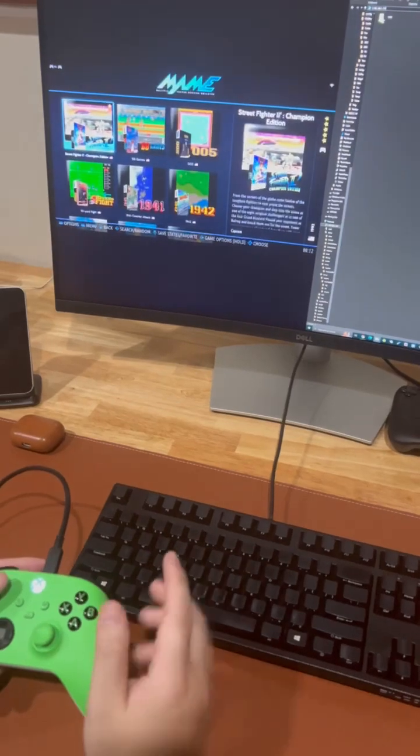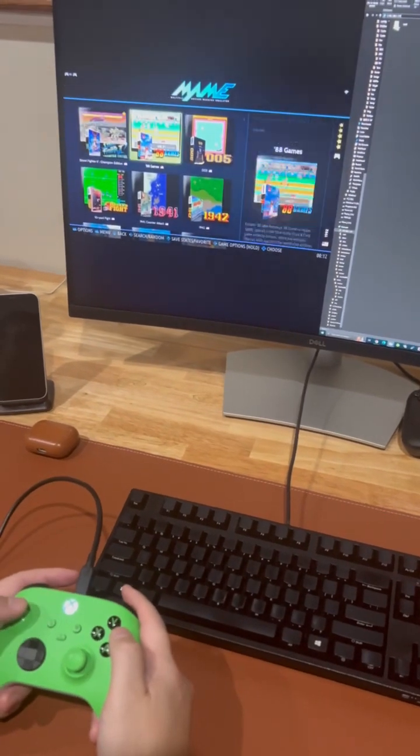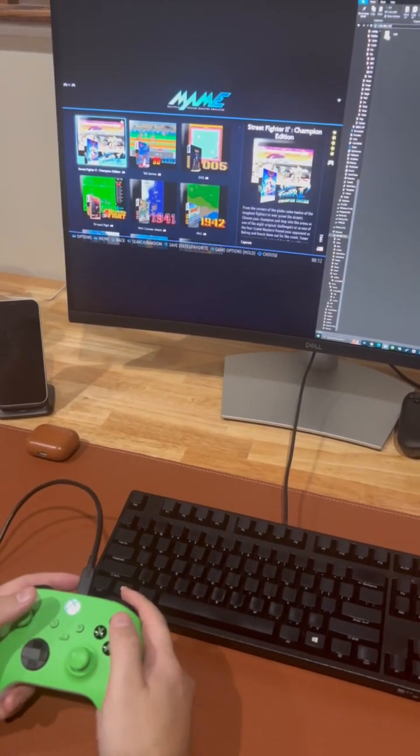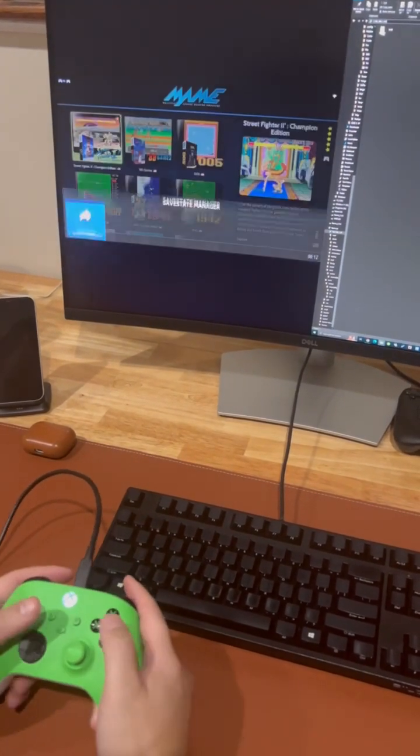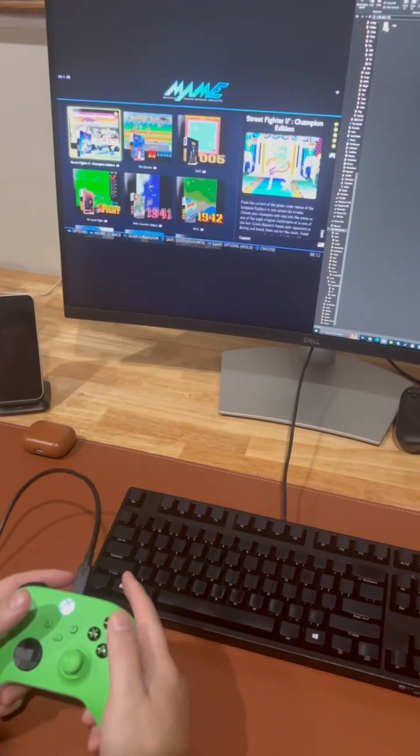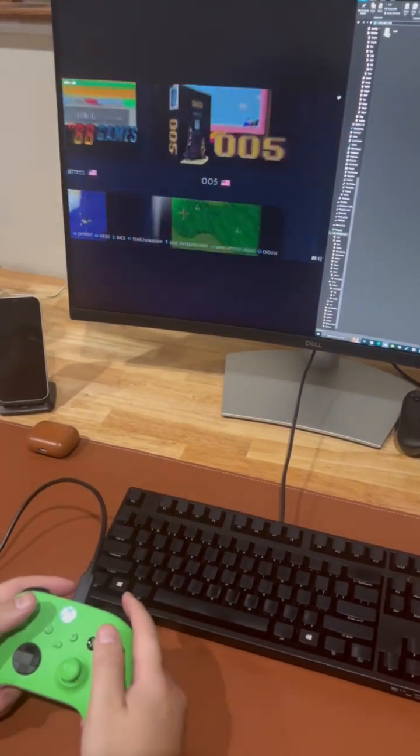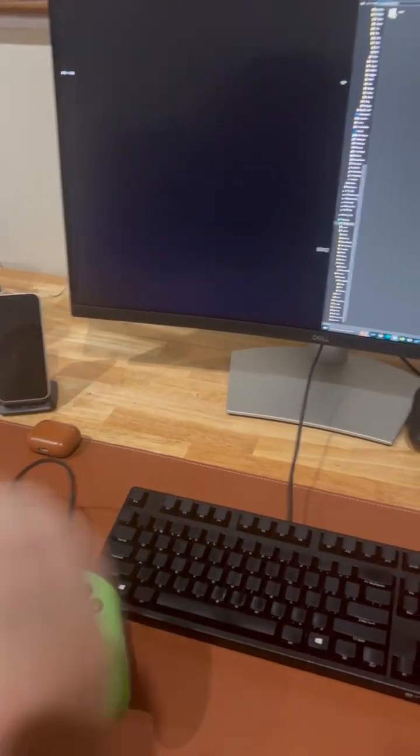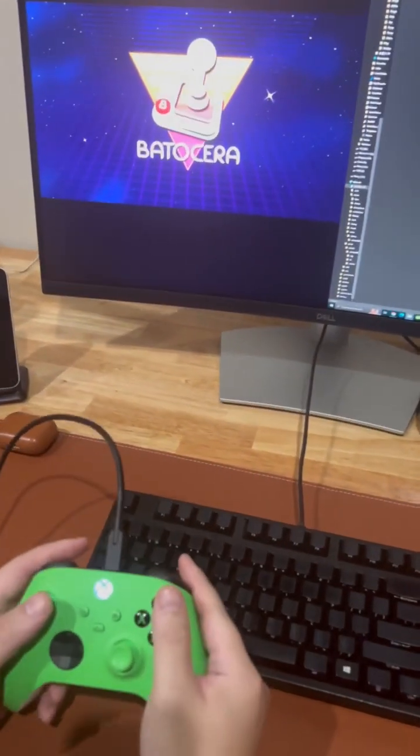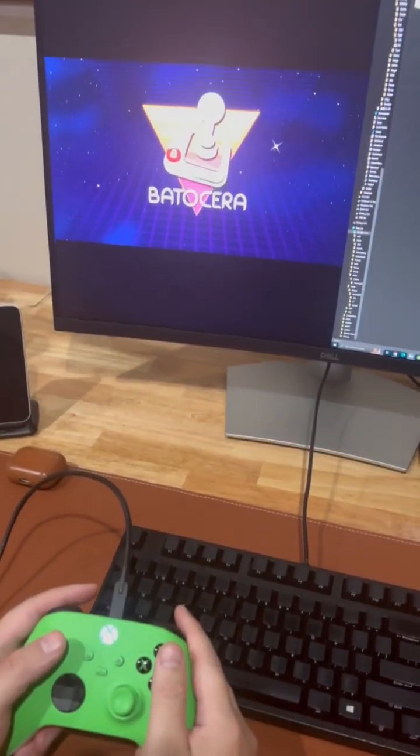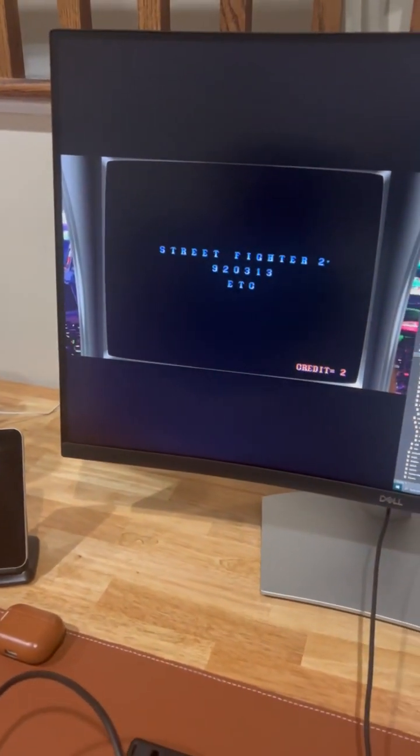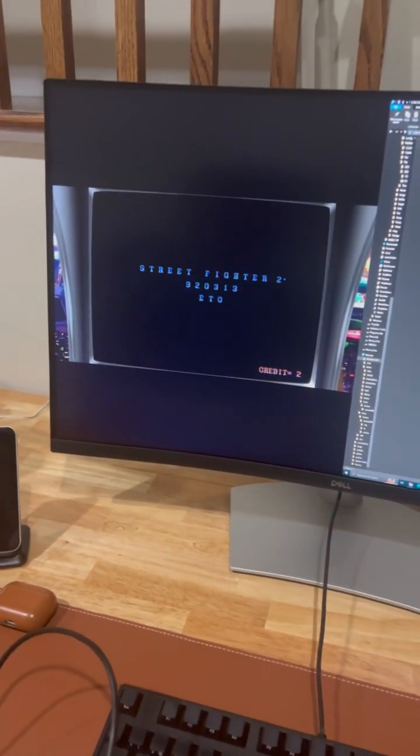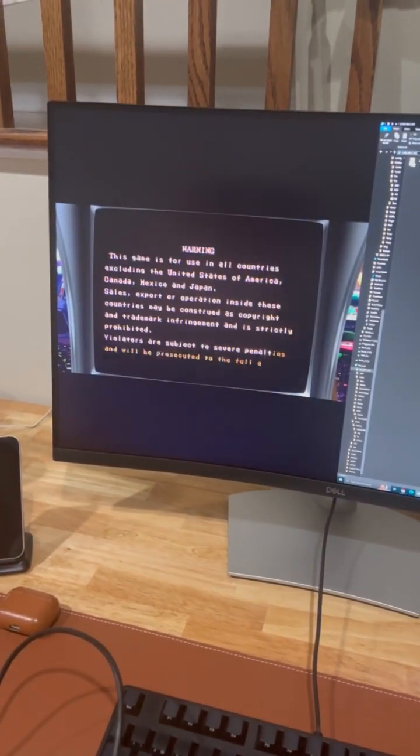Suppose we get into MAME and we play a game. Street Fighter 2 Champion Edition is one of my favorite fighting games. Let's get into the game.